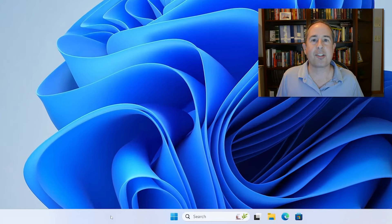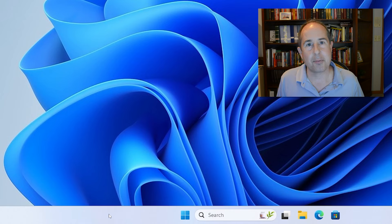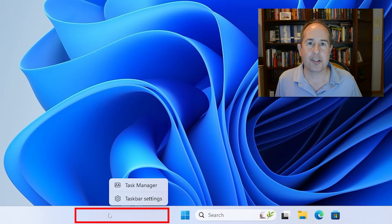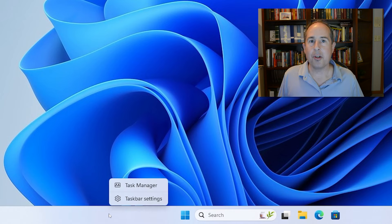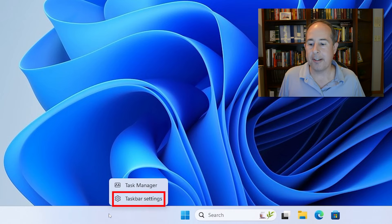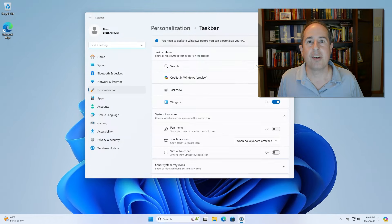Right click on a blank spot on the taskbar at the bottom of your screen. A menu will appear and you need to click on Taskbar Settings.